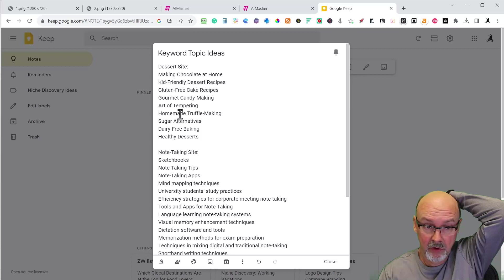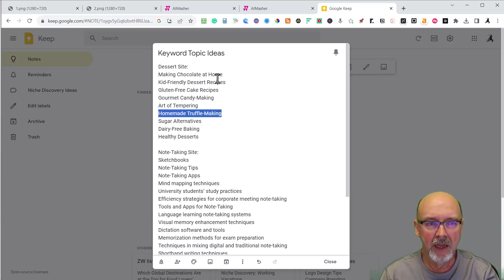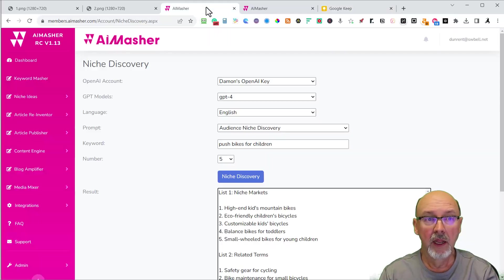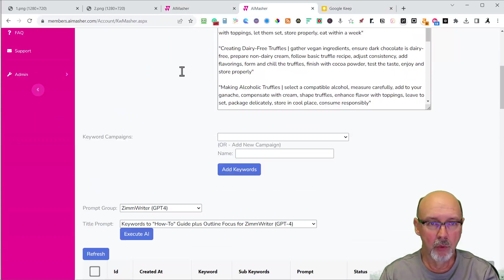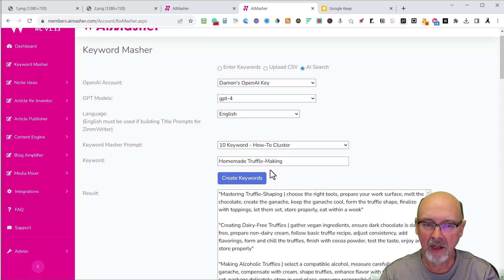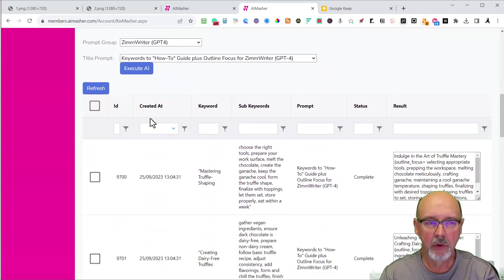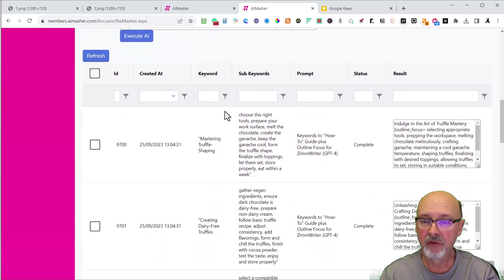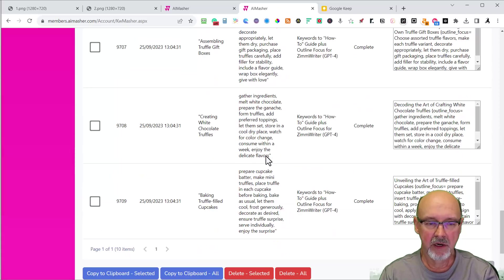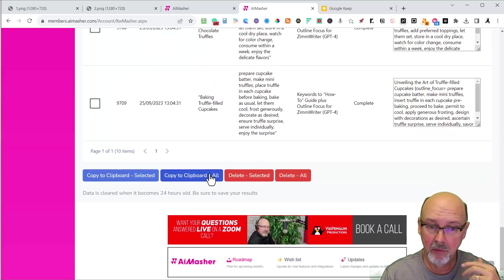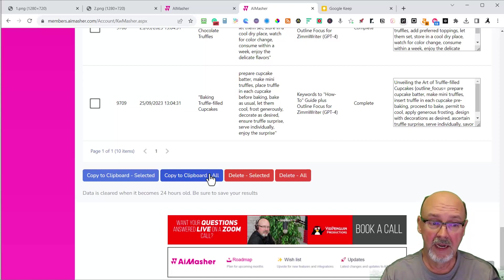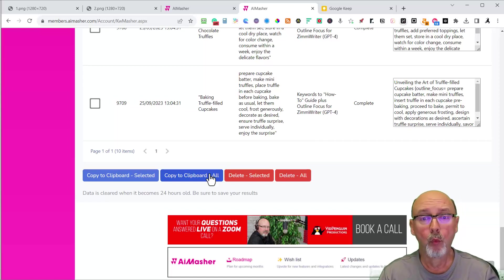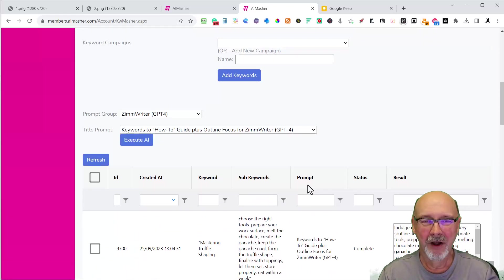So that's how easy it is to go from an idea. We started with making chocolate at home. I found a really good keyword I'm going to be using and I put it into the keyword masher on a how-to. It created the how-to, and then I created the title prompts. I came down here, copied to clipboard, and then went over to Zimrider's bulk rider, pasted it in. And probably within an hour, I'll have 10 really good articles about how to make truffles.